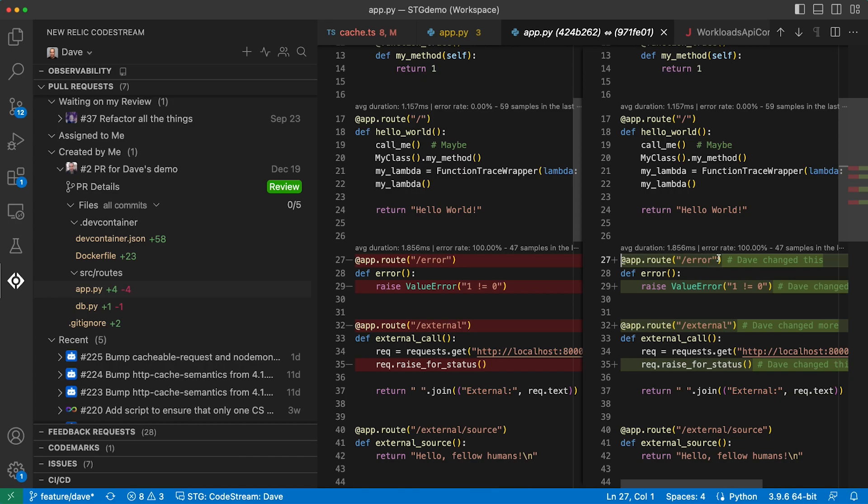Same idea, give the reviewer data to help guide the review process. If the code being changed isn't performing well in production and the performance issues weren't addressed in the pull request, maybe you send it back to the developer for more work.